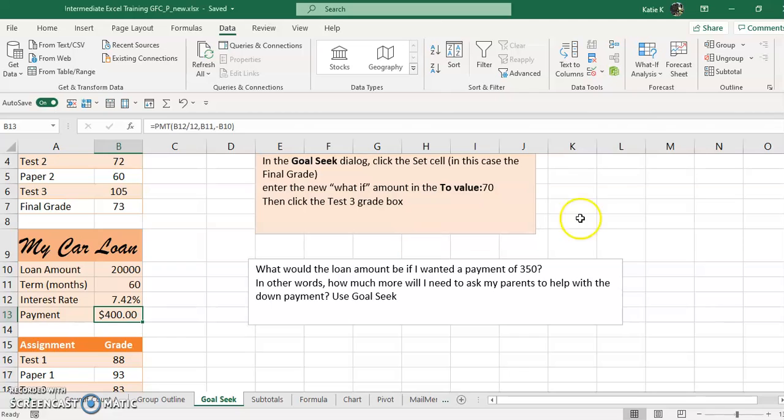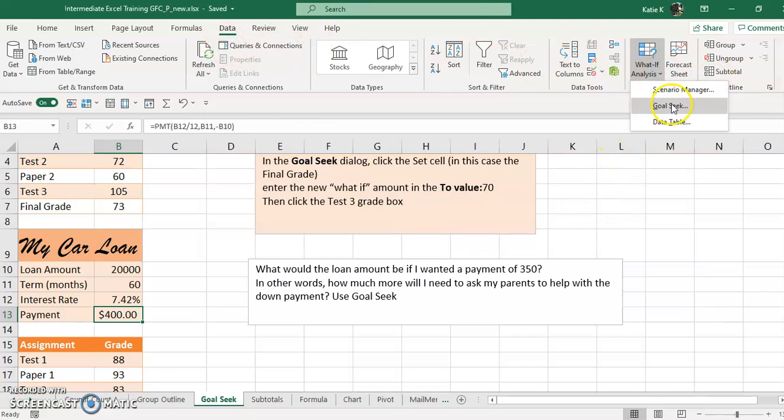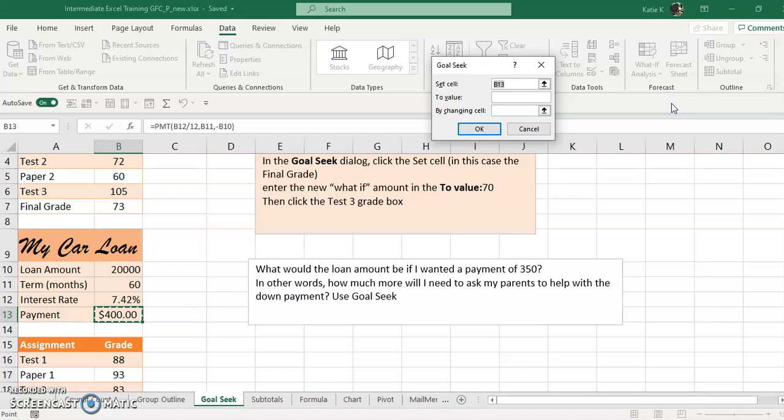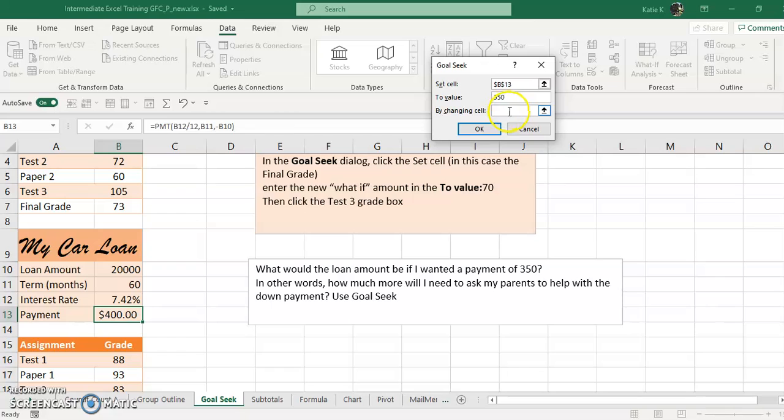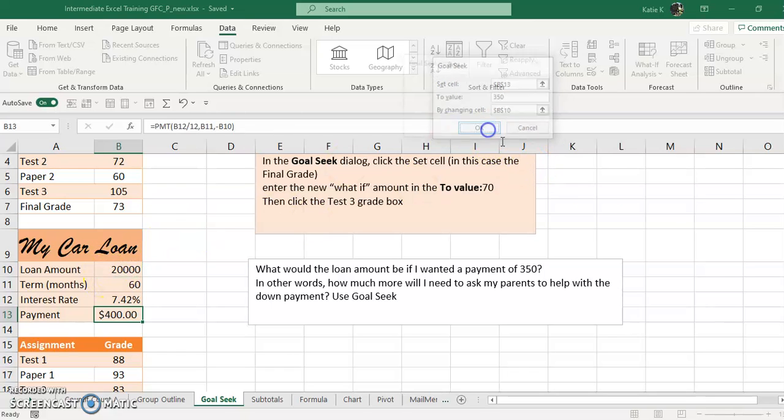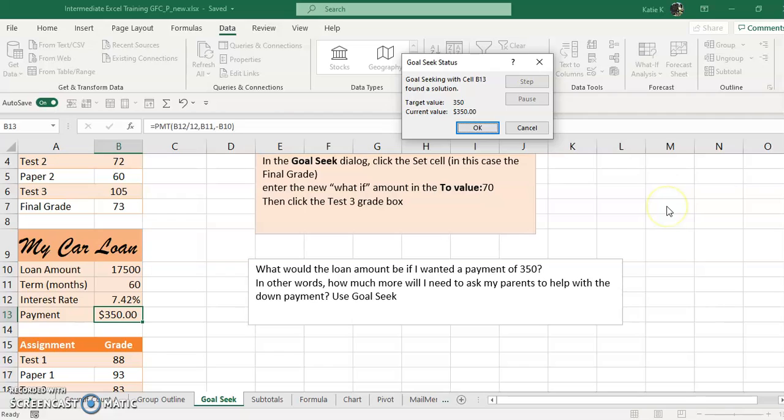Okay, so let's use Goal Seek under the Data tab, What-If, Goal Seek. We want to set this cell to 350 because that's all we can afford, and we want to do that by changing our loan amount. Let's click in here, click on the loan amount, and click OK.